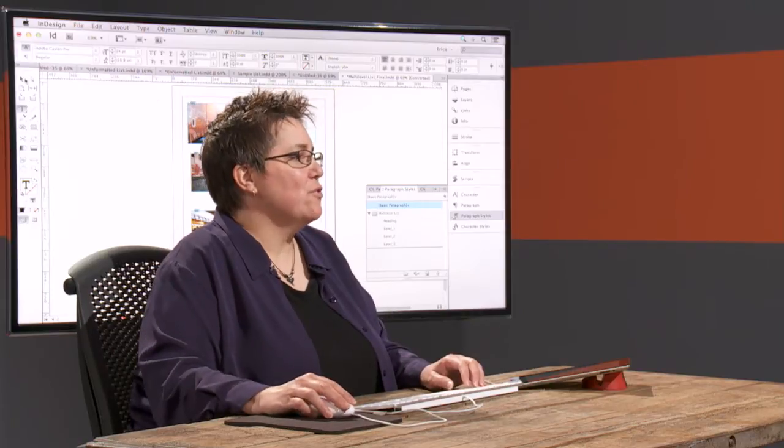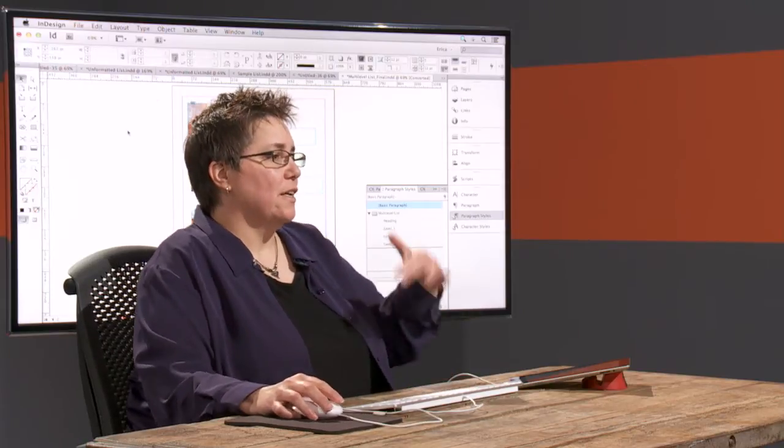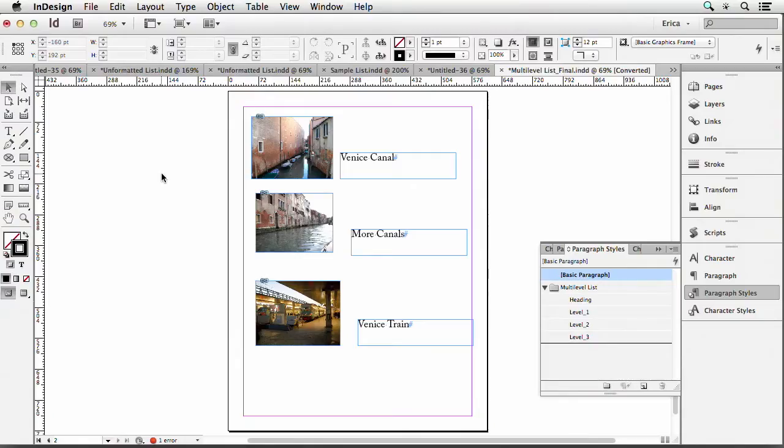Alright so we'll do that and I have those three captions that are there, but what I really want is I want it to be numbered and say figure A, figure B, figure C or something like that.